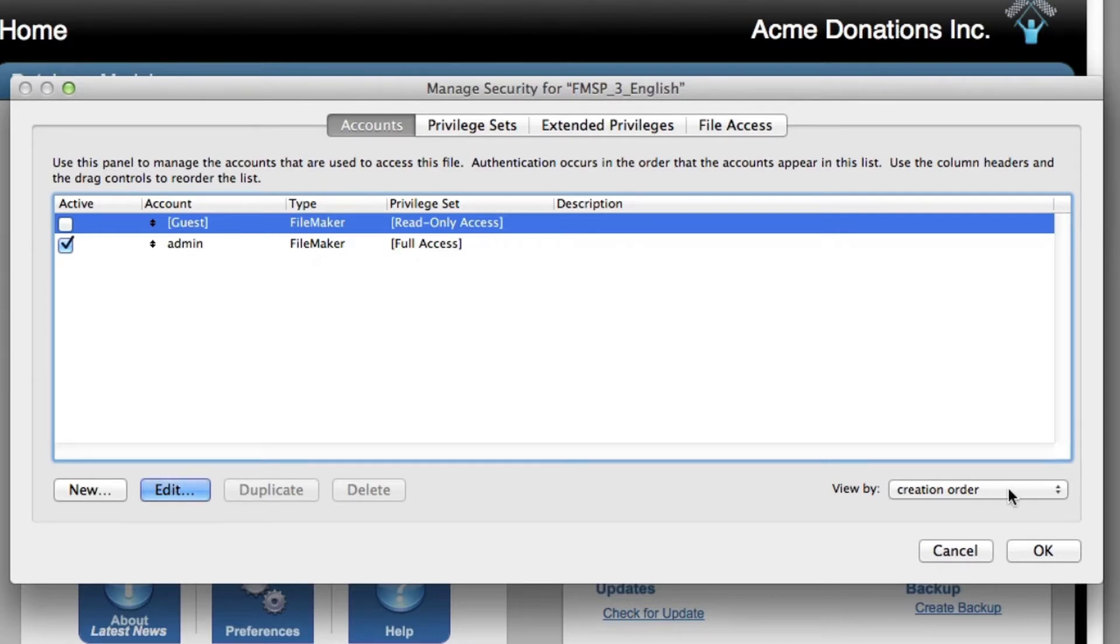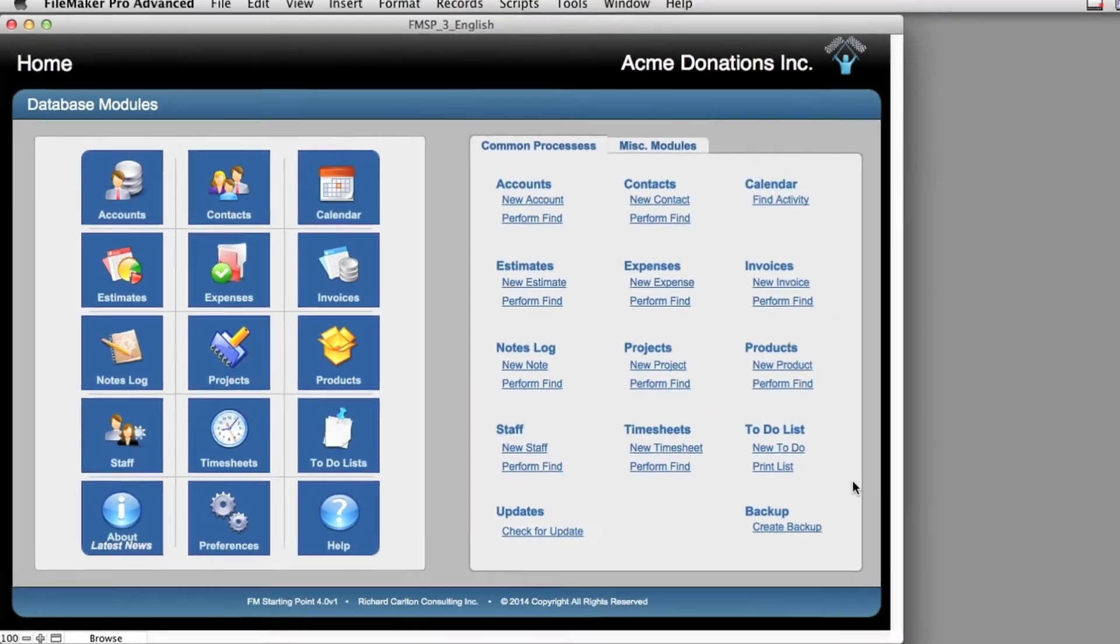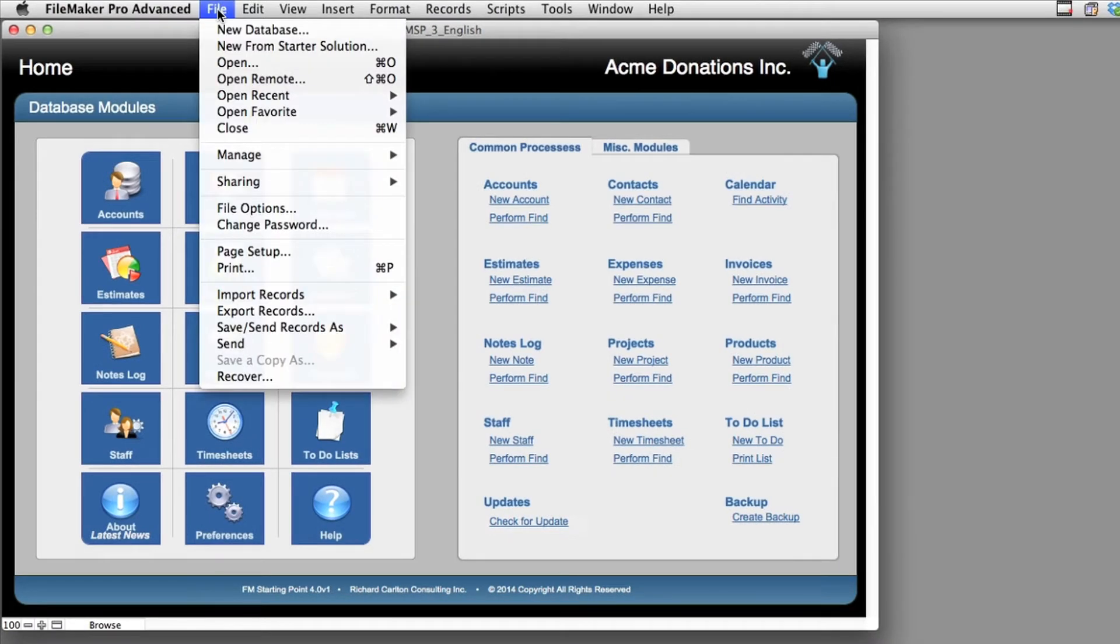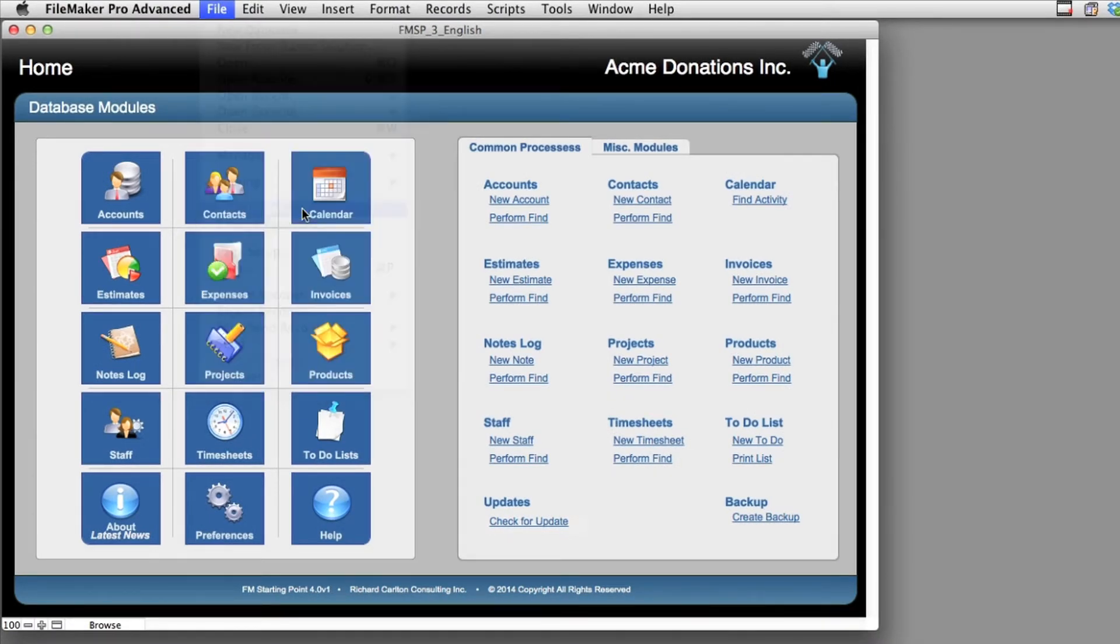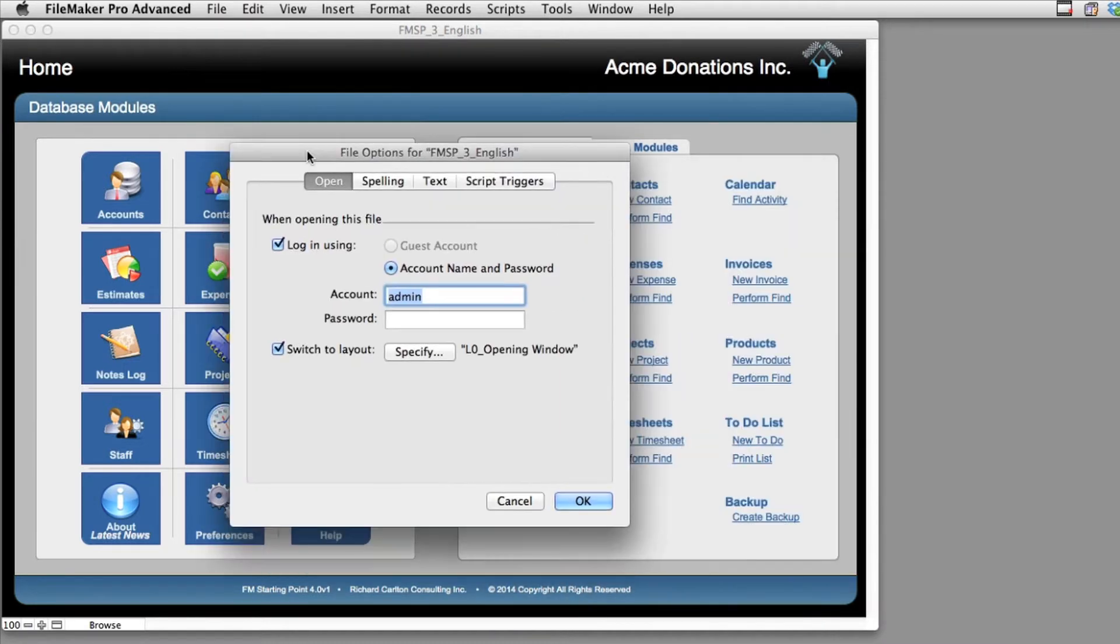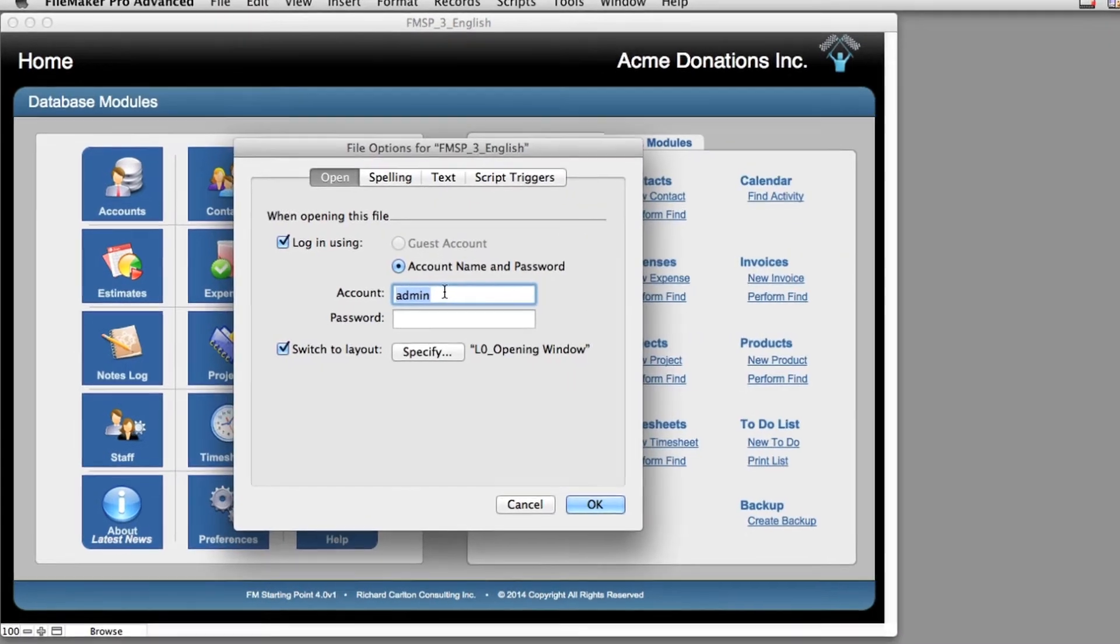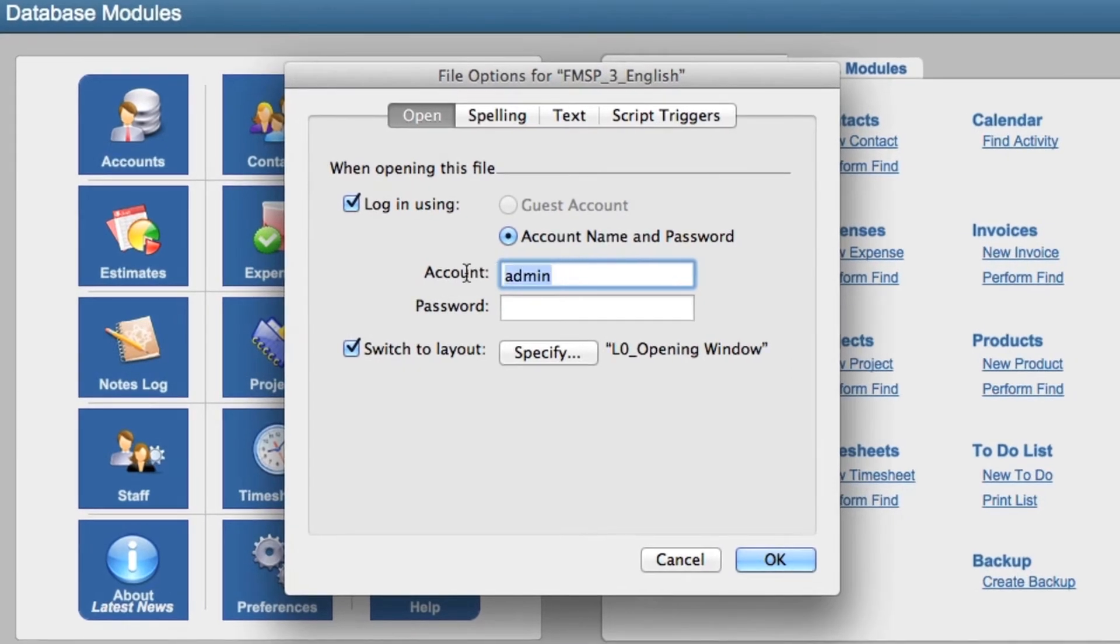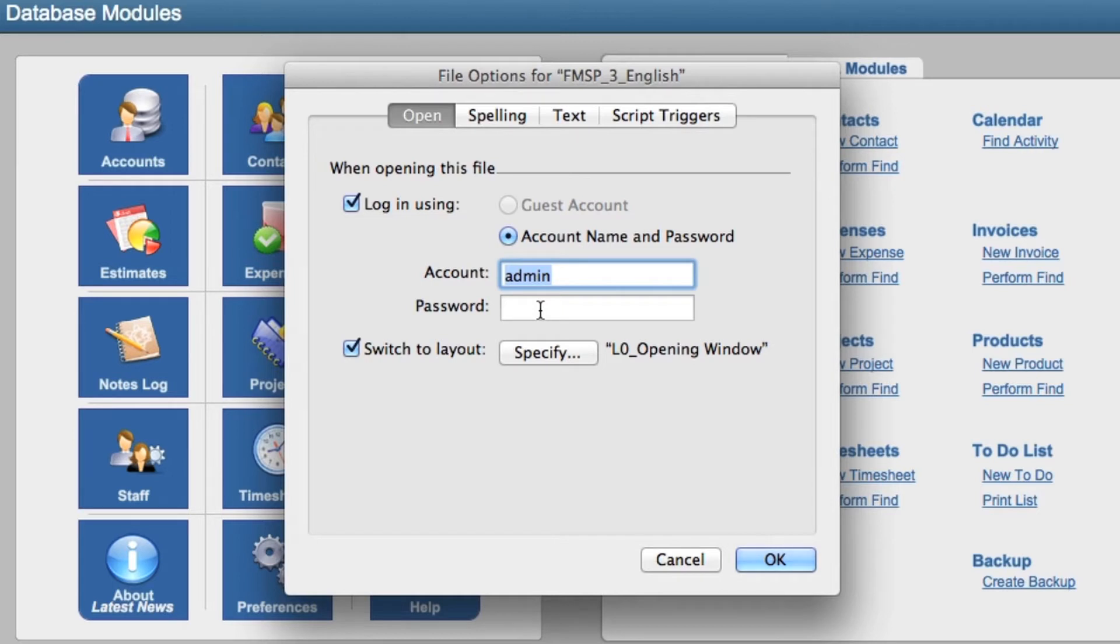So actually there is security set up in the file, but it logs on to it automatically, so you never actually see it occur. I'm going to say OK right here. I'm going to go to File, down to File Options, and you can see right here that FileMaker is going to attempt to log on automatically with admin, no password.